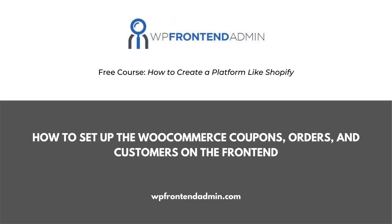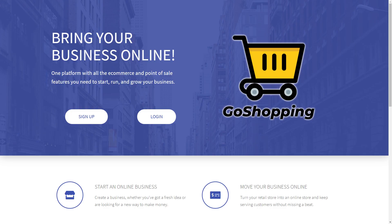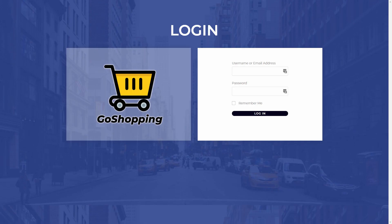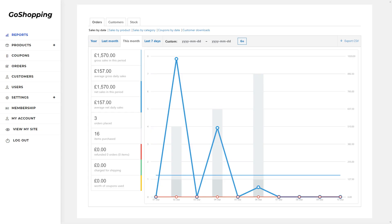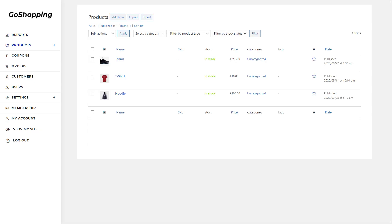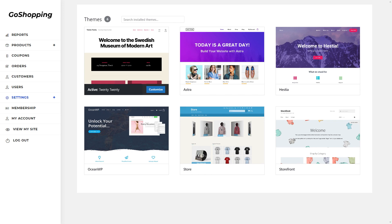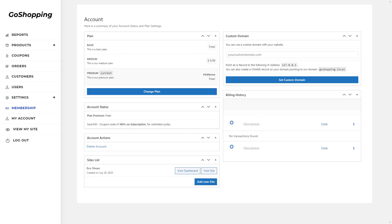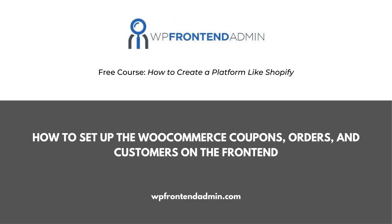Welcome to this video, which is part of the free course 'How to Create a Platform Like Shopify Using WordPress and WooCommerce.' This platform will contain a beautiful home page, a pricing page to sell membership plans, and a custom login page. Users of your platform will manage their sites from a fully customized and simplified dashboard created with no programming at all. Follow the link in the description to take the course.